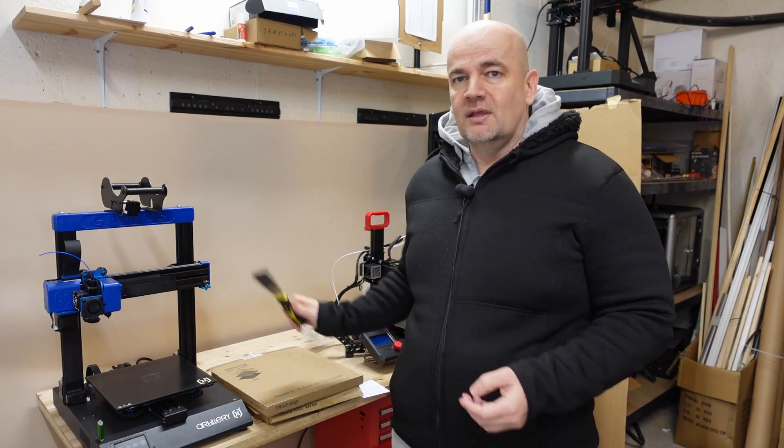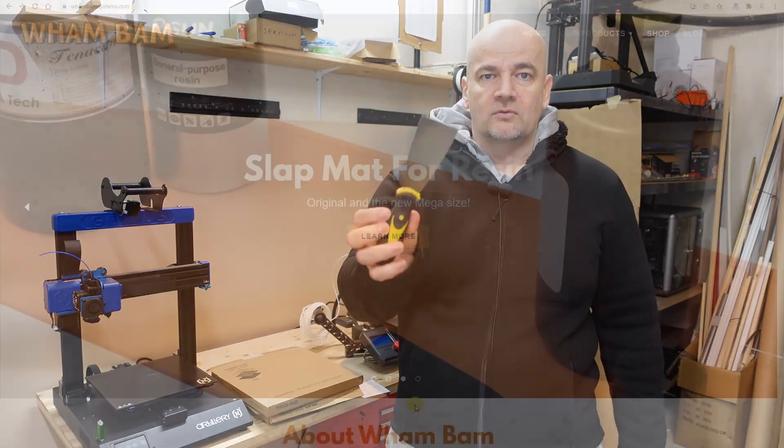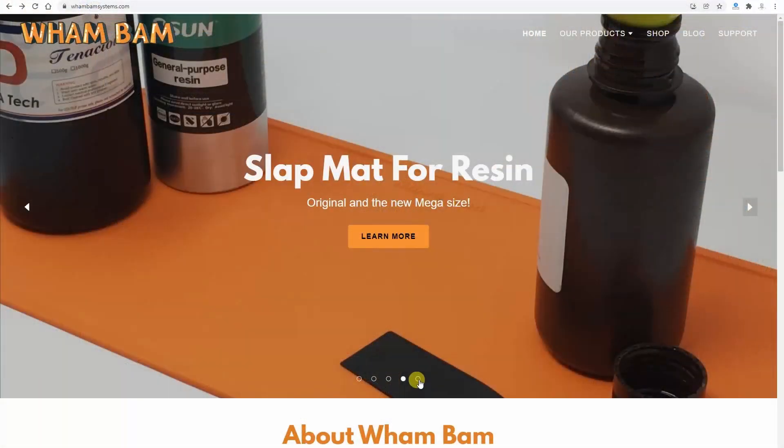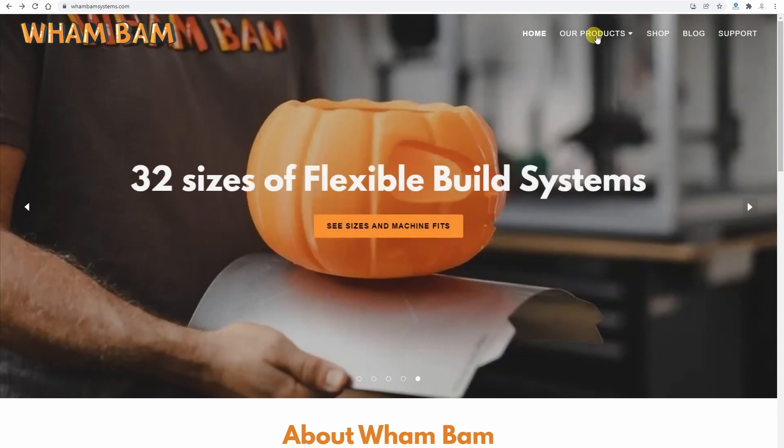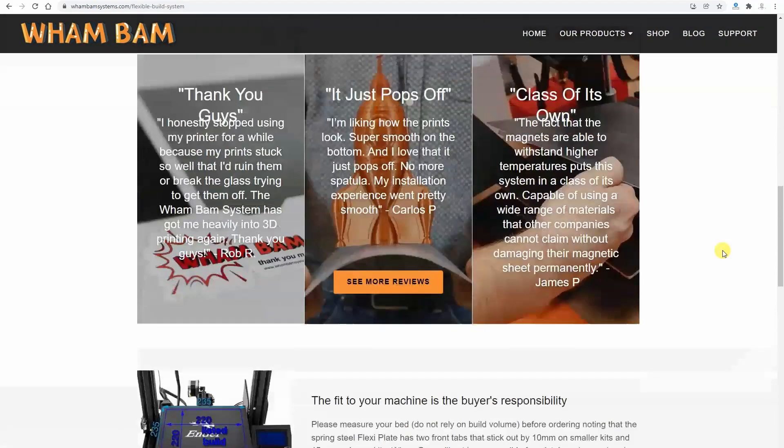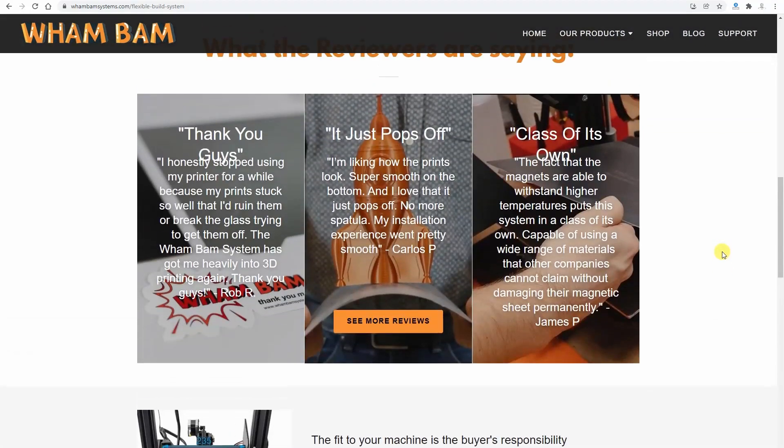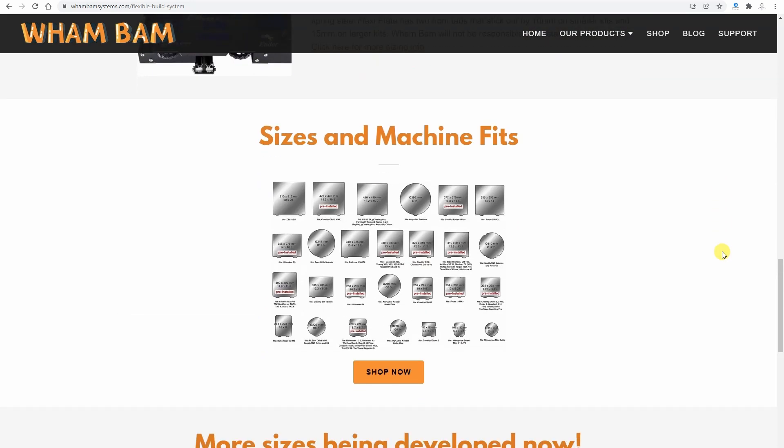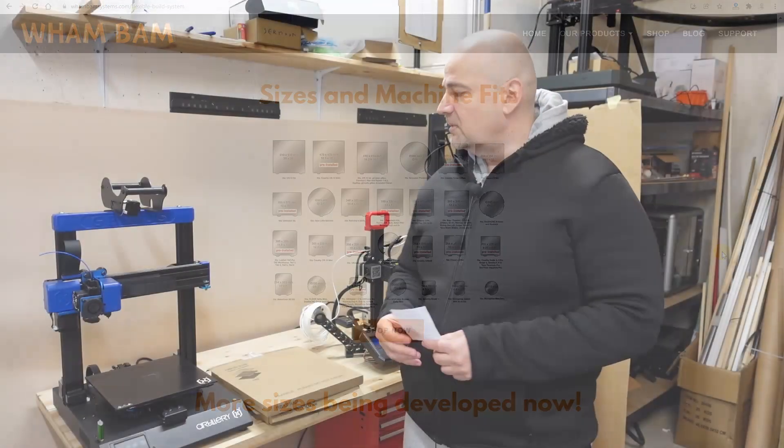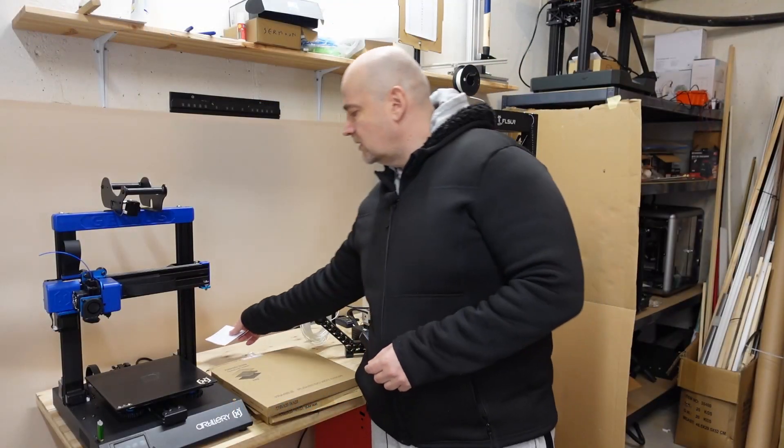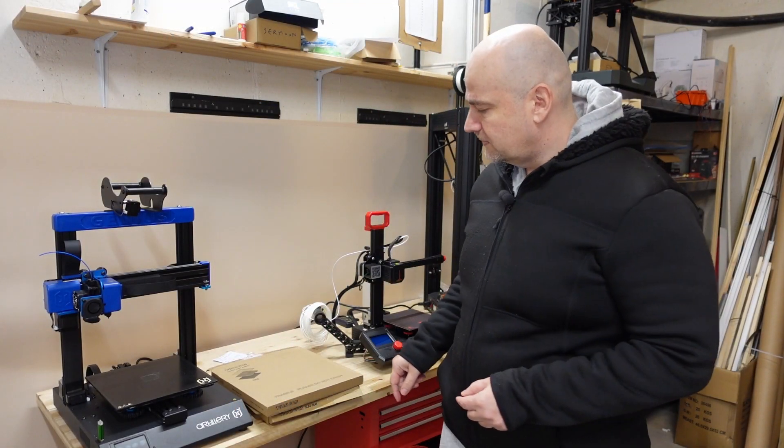With the flexible sheet you can start peeling it from one corner and very easily you can remove it, so you don't need this sharp and dangerous tool. What I found out about the WamBam system is that their film and magnets resist up to 150 degrees Celsius, so they are very temperature resistant. And it is very easy to peel off the object when it is cooled down. Well this will be tested in this video.